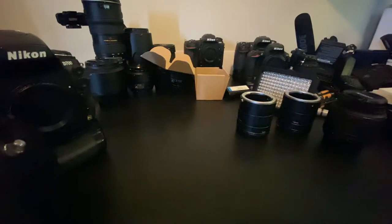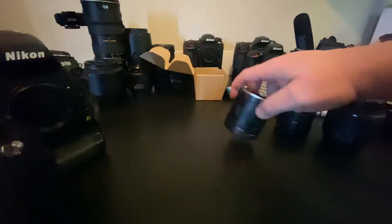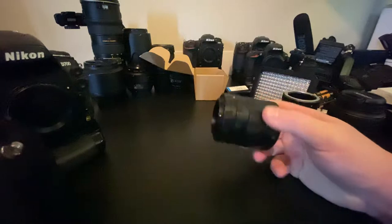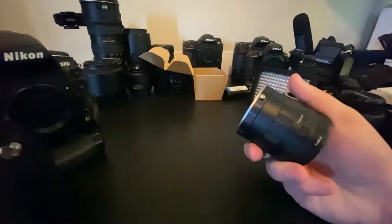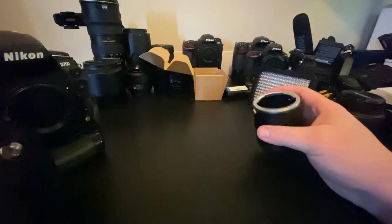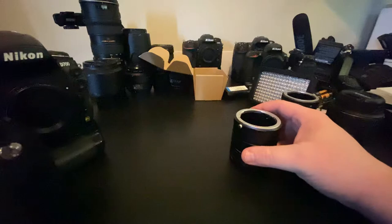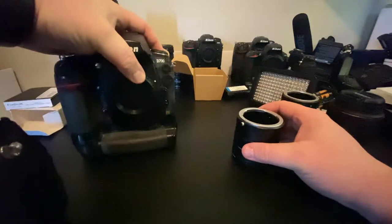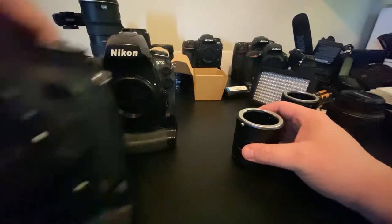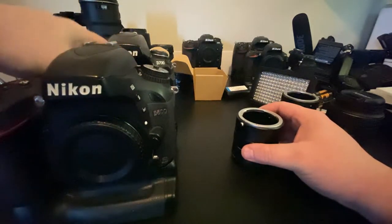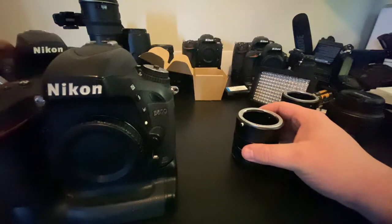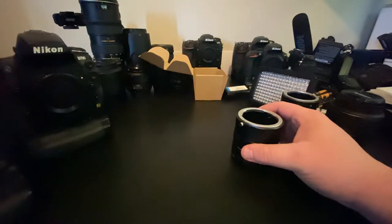Alright, this is going to be photo two of the Photodeox macro extension tubes. So I talked about how they're cheap, versatile, and I actually have a D700 and a D600 here. And we're going to start with the 700 and then we're going to work to the 600.